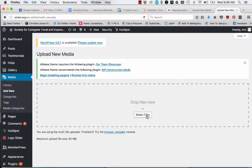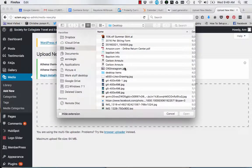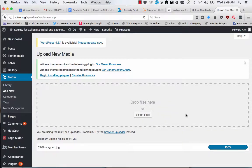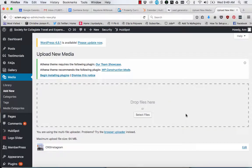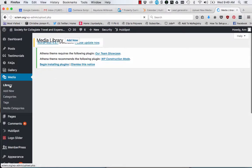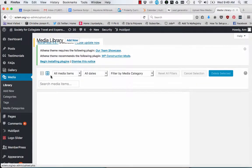The next way would be to click select files, go through your files on your computer, click on the image you want to add, then double click the image or click the open button. The other way would be to click on add new underneath media.